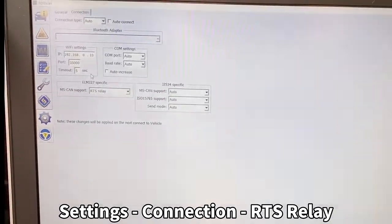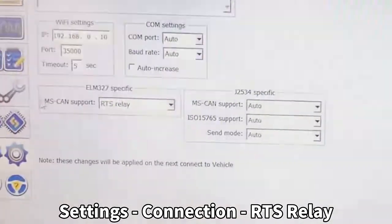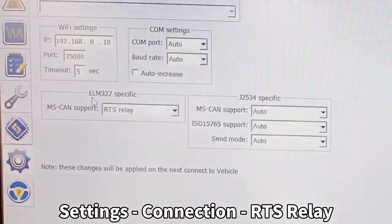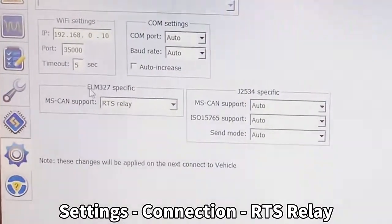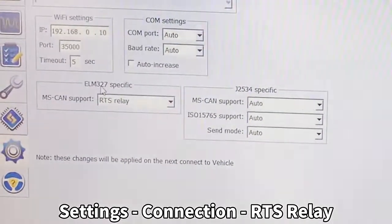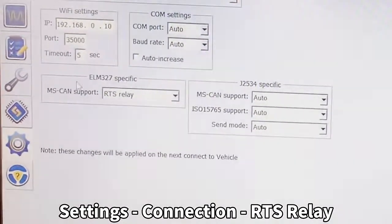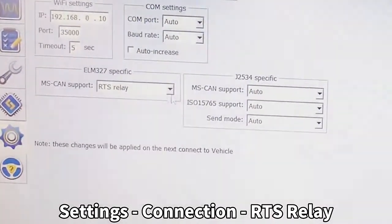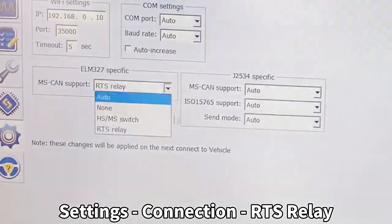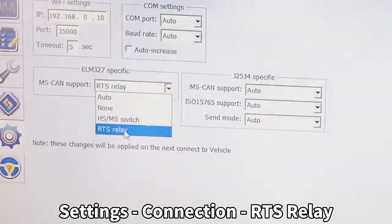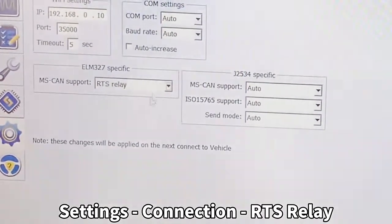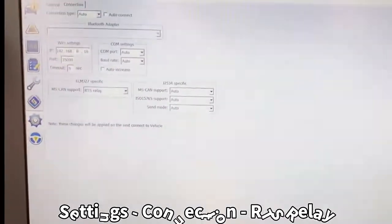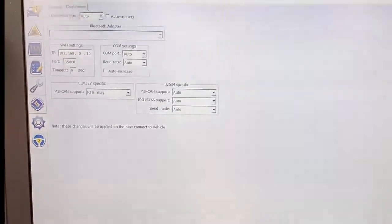Connection and choose, this is very important, ELM 327 specific MS can support. We must choose the RTS relay. We choose this one and then go back and choose Connect to Vehicle.